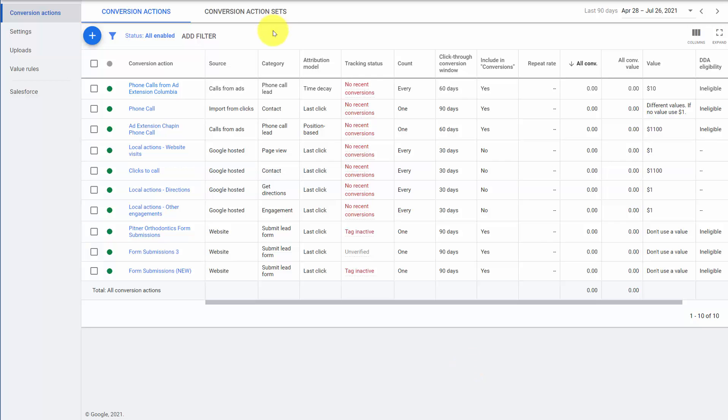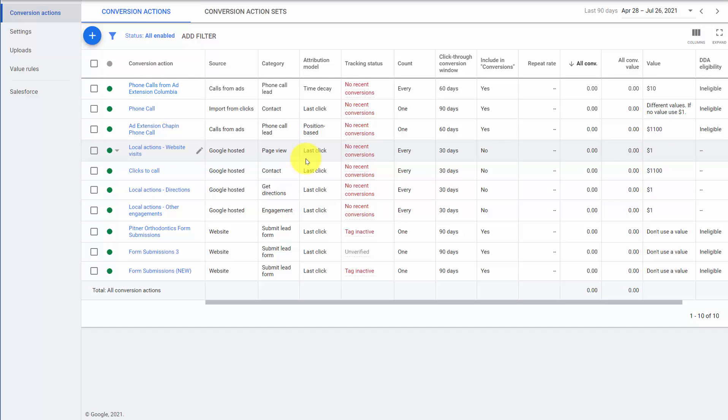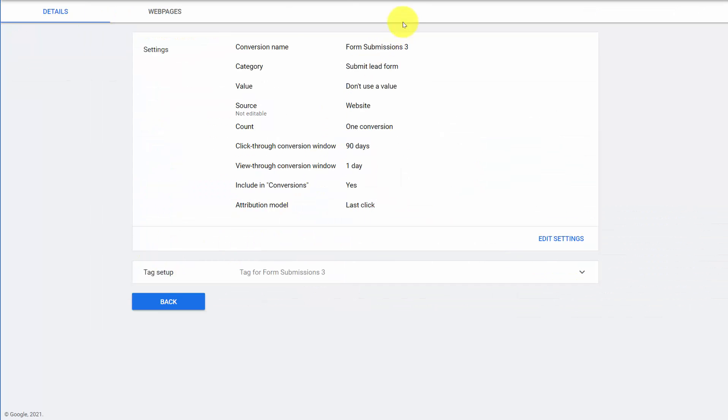When we go to the conversion action section of our account, we can see all the conversions, our source, category, attribution, etc. It's a nice overview. When we click into an individual action, we have different options to look at.